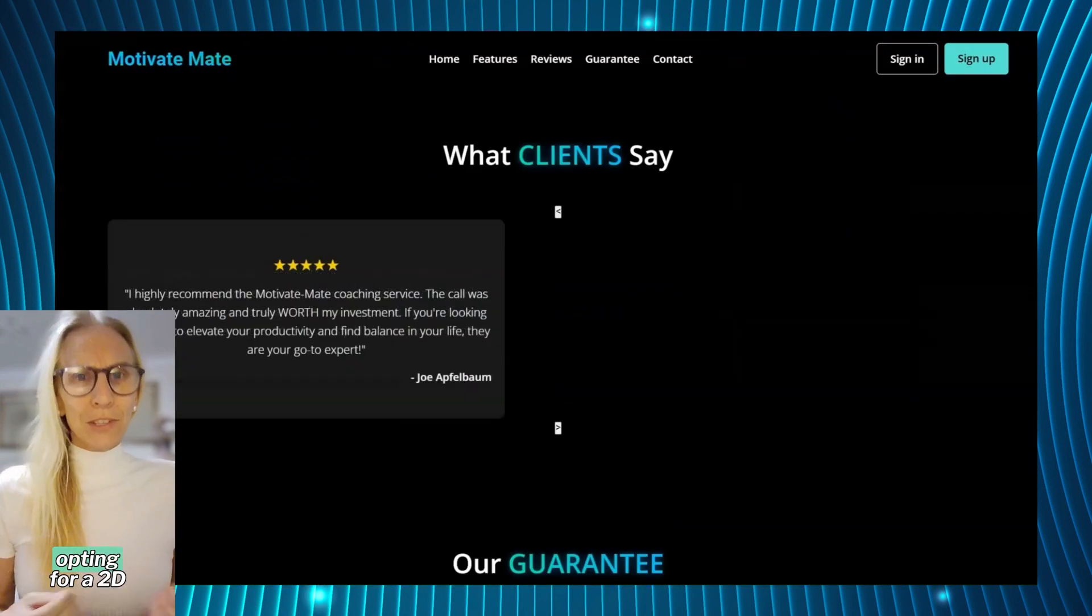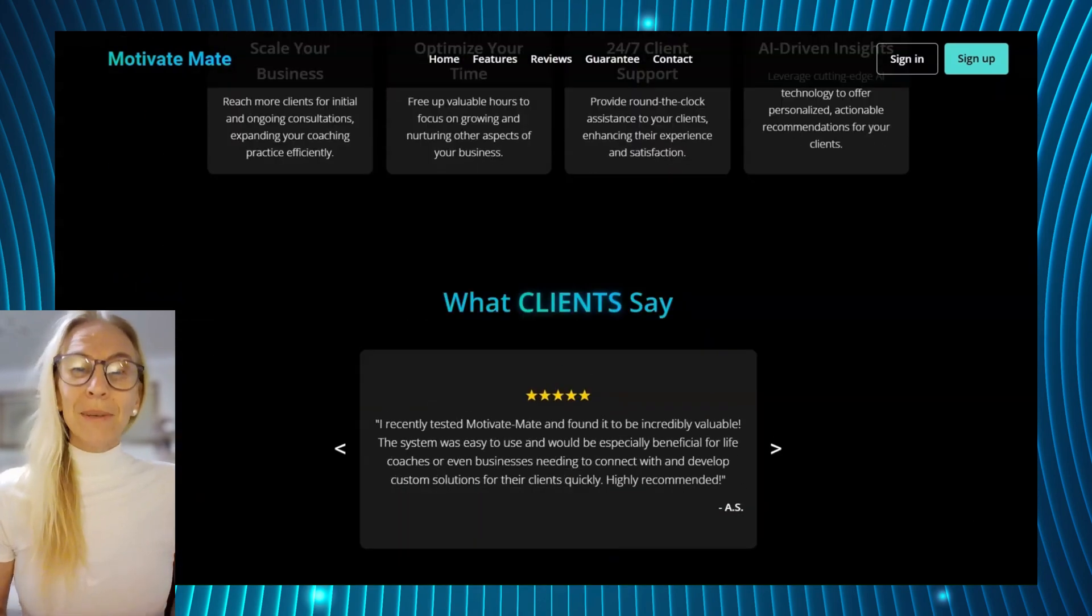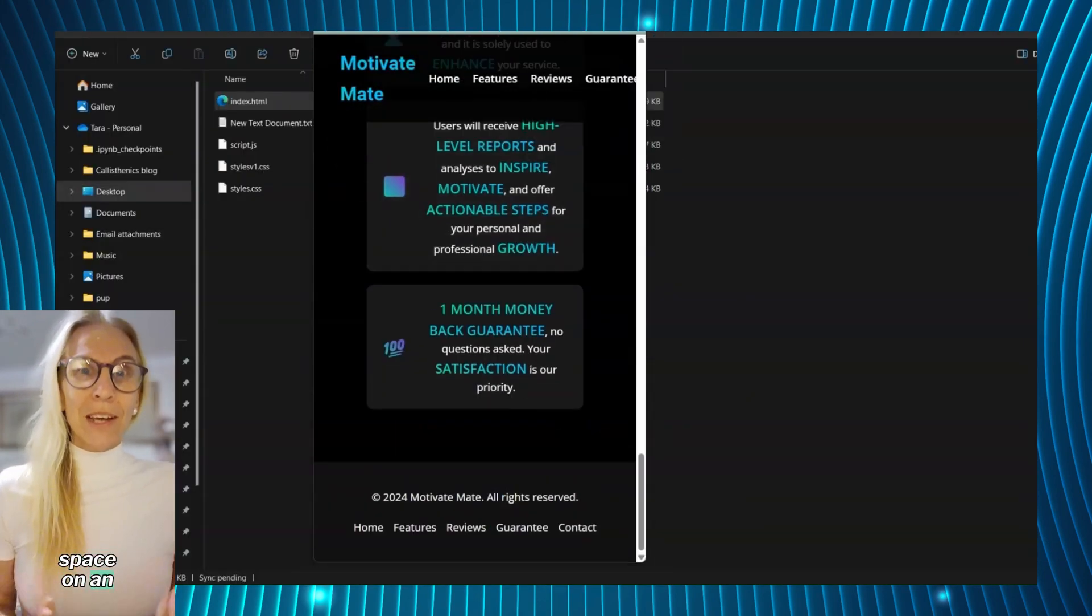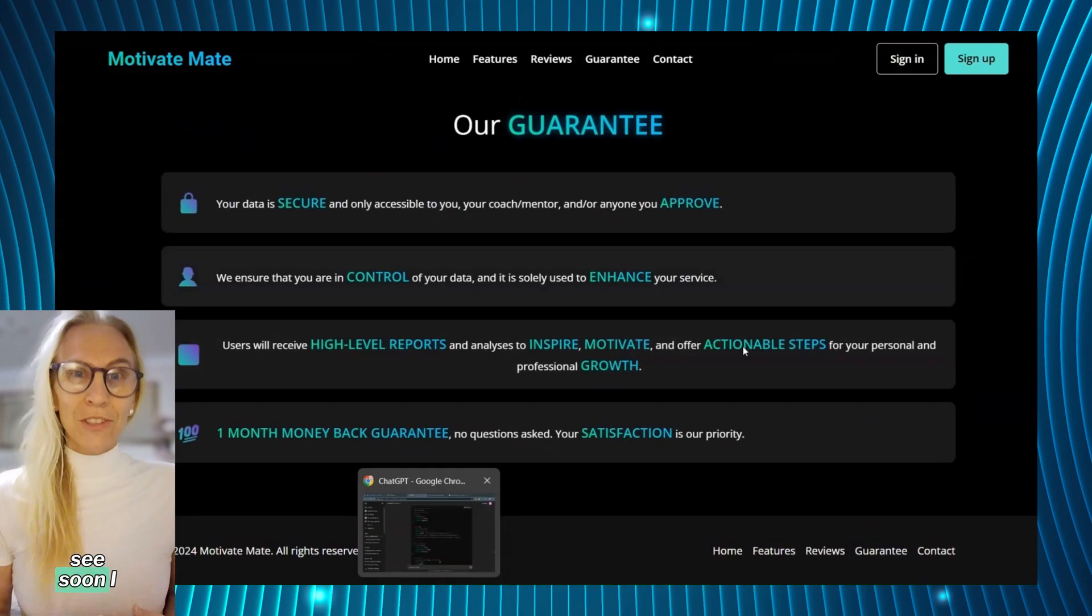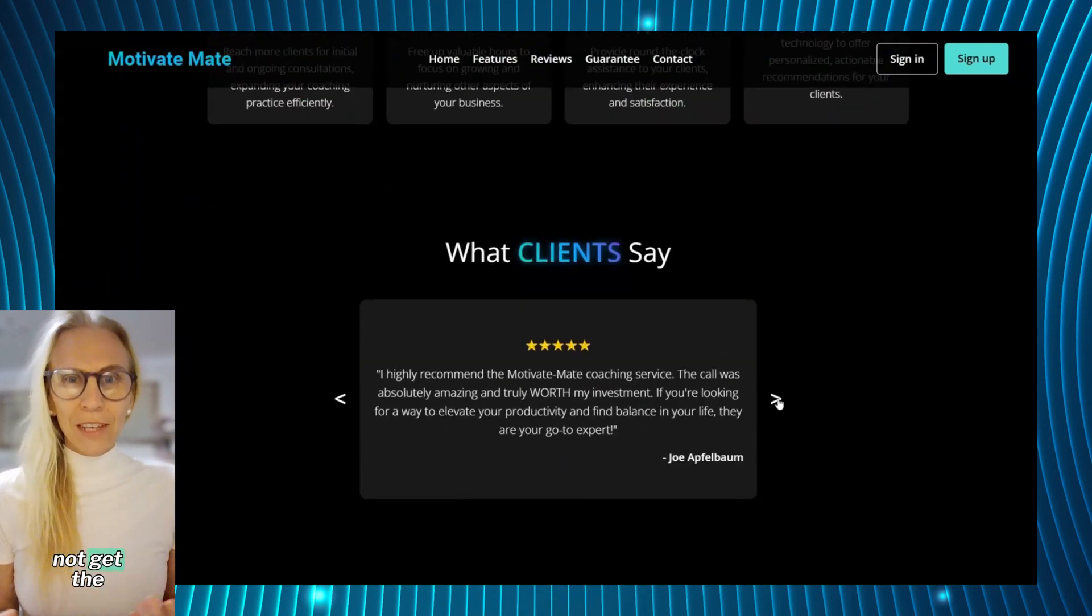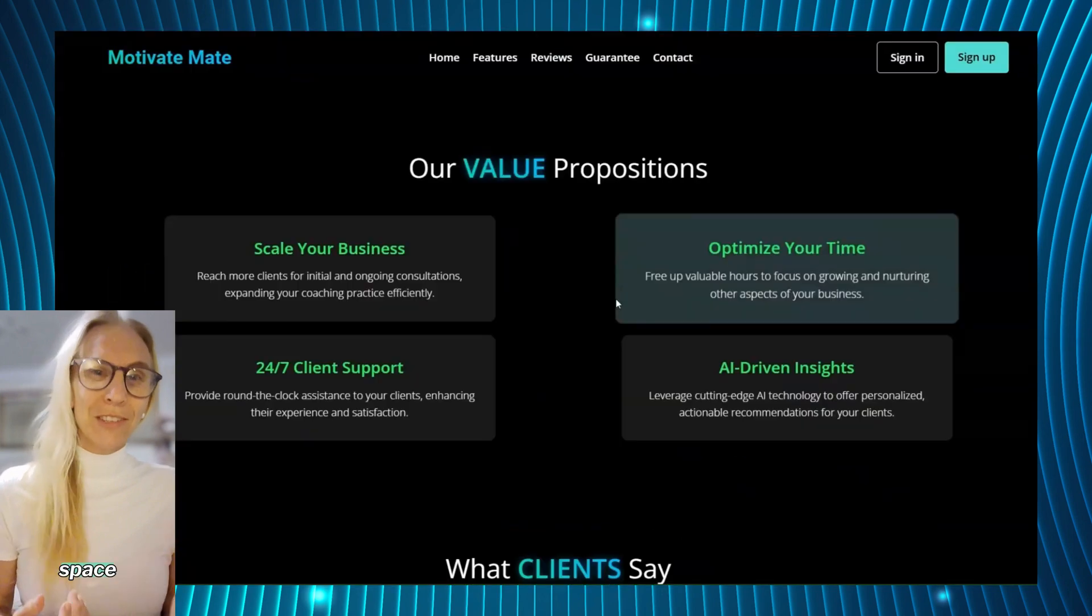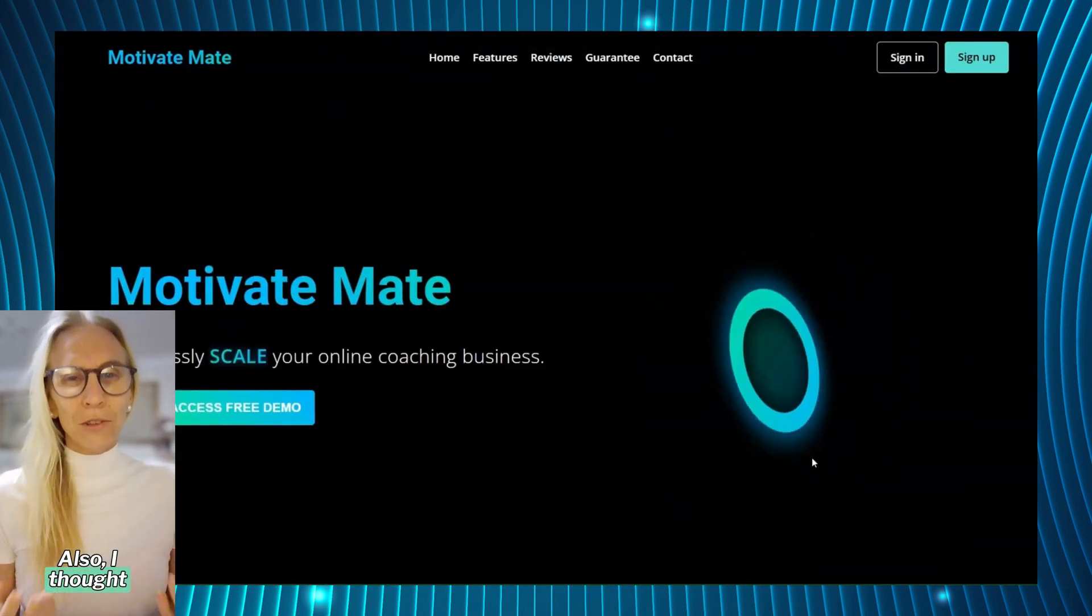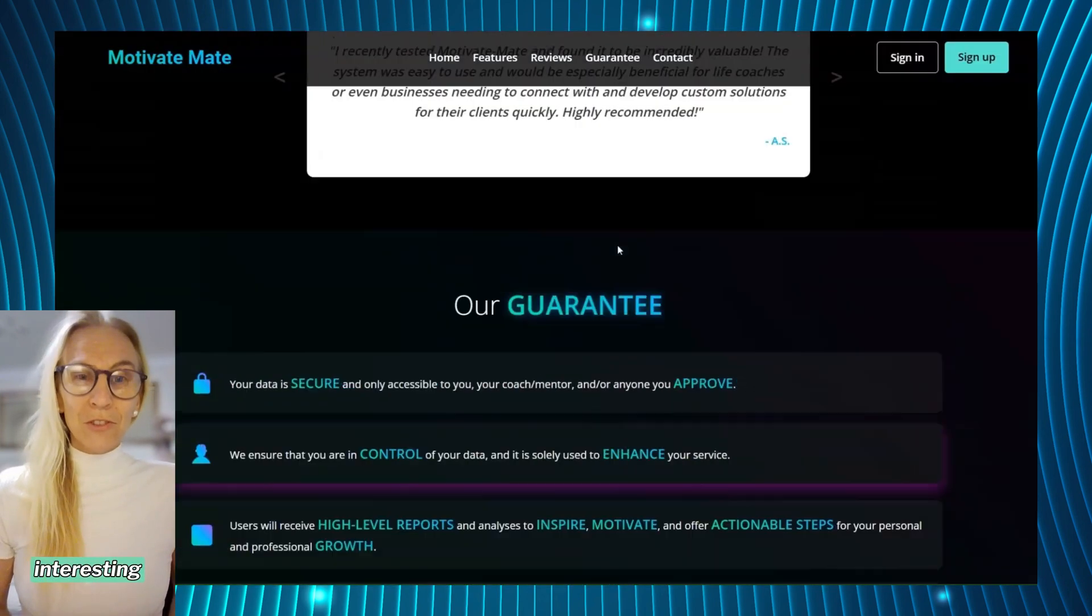I ended up opting for a 2D ring spinning slowly in 3D space on an axis. You will see I did create a 3D graphic but could not get the glow aspect right in 3D space. Also, I thought the 2D spinning in 3D was interesting.